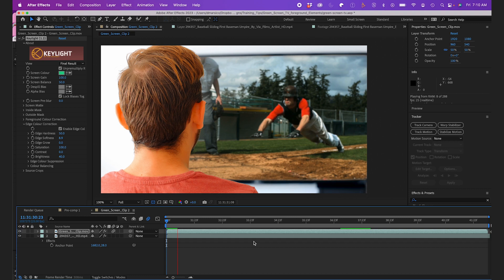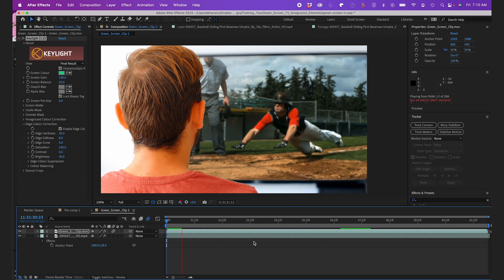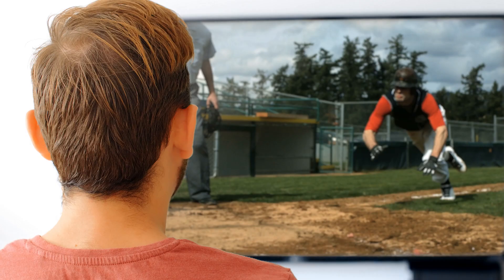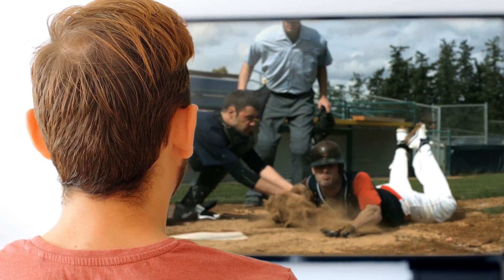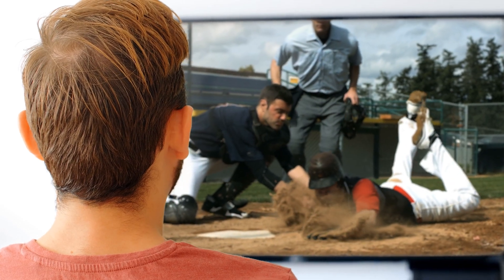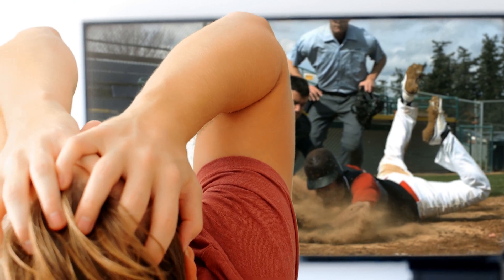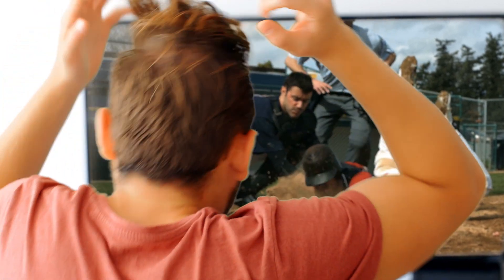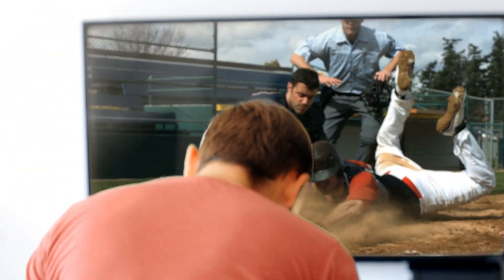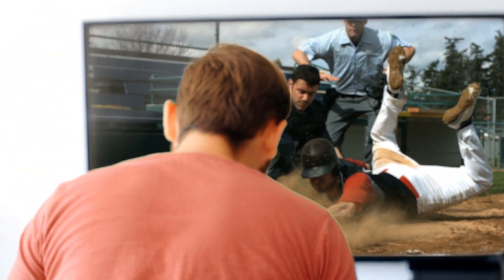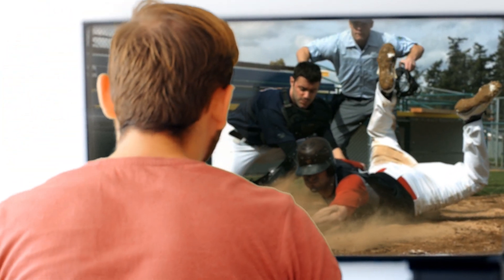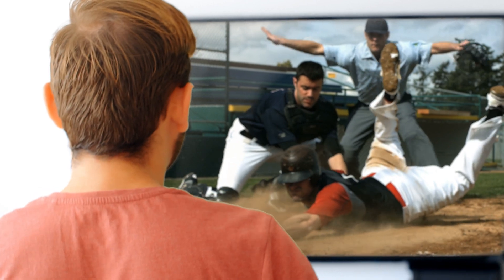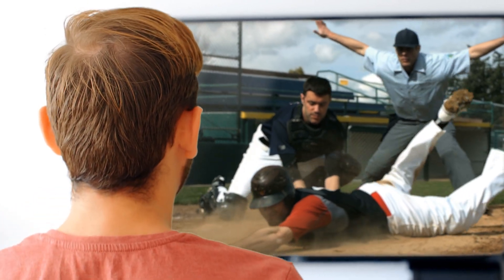So using a simple Keylight effect and a few tweaks, some motion tracking, we can chroma key and superimpose clips into our scene flawlessly regardless of what's in the foreground. Thanks for watching — hope this video helps your videos in the future. See you next time.